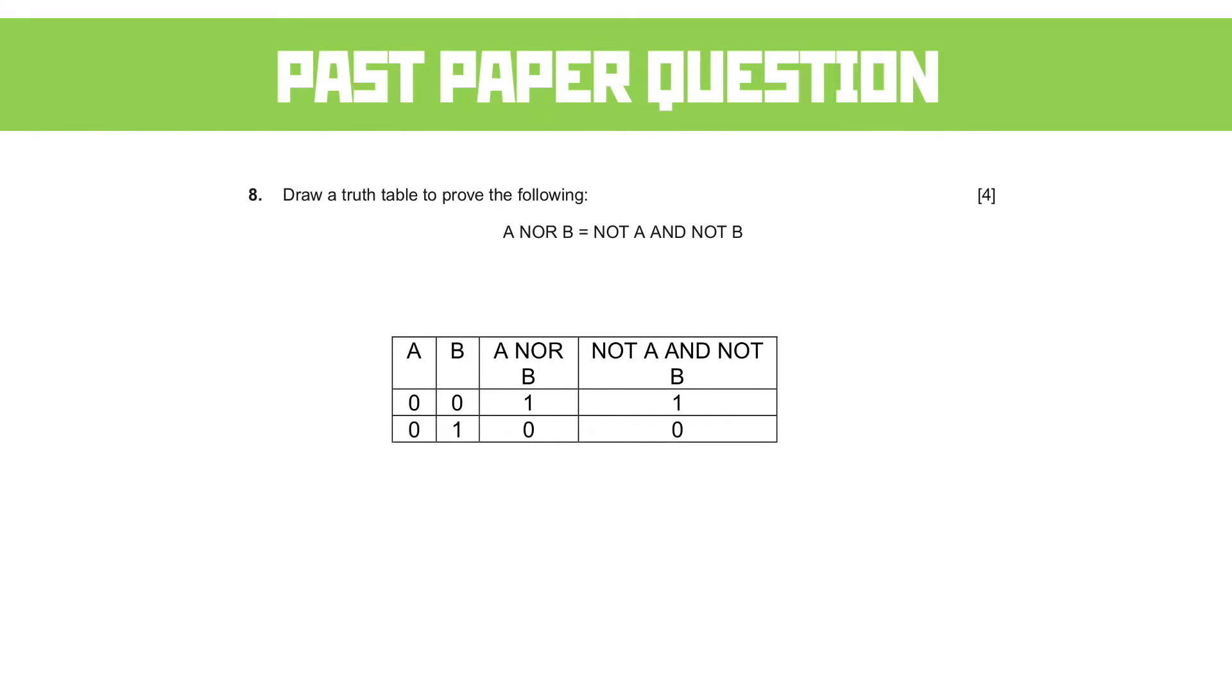So let's move on to A being 0 and B being 1. A NOR B gives us 0, and NOT A AND NOT B gives us 0 also. 1 and 0 for A and B, we get the same outputs. Again, both of these are working on situations where both these values need to be the same for us to get any sort of output out of it.